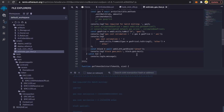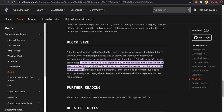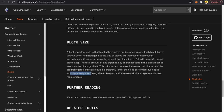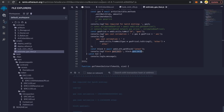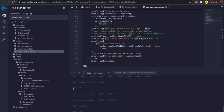So block gas limit exists to prevent centralization — smaller nodes can't process arbitrarily large amounts of data. You cannot use more gas than the block gas limit. We are using around 2.4 million gas for minting 100 NFTs in one transaction, and the Ethereum block gas limit is around 30 million. So we could definitely increase that batch size — maybe to 10 million or so.